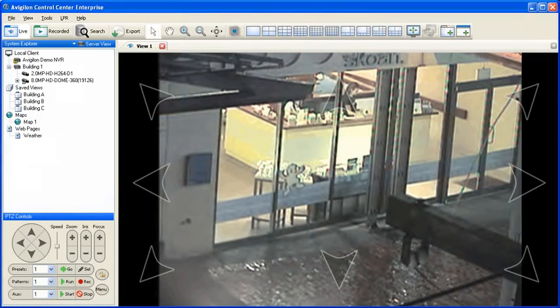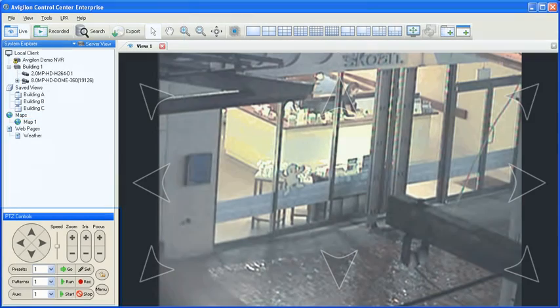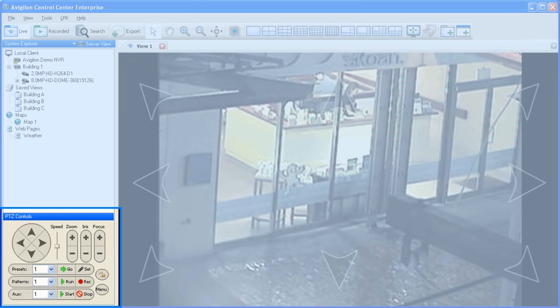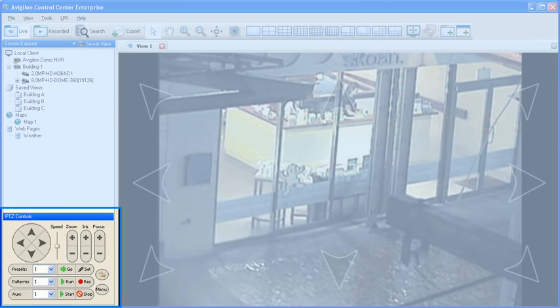You can also use the full set of PTZ controls available on the left hand side underneath the system explorer. The arrows here perform the same panning actions as the PTZ control overlay in the image. The plus and minus buttons here allow you to control the zoom, iris, and focus of the PTZ camera. There is also a control here that defines the speed the unit will pan. Also available is the control to start and record a pattern, as well as set and bring up PTZ presets on supported devices.